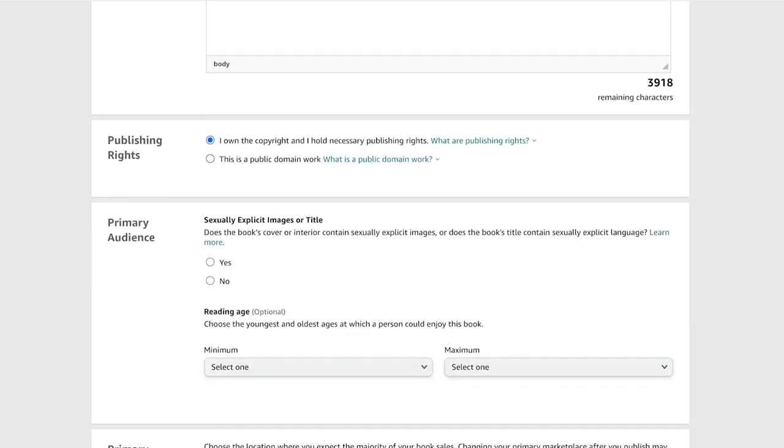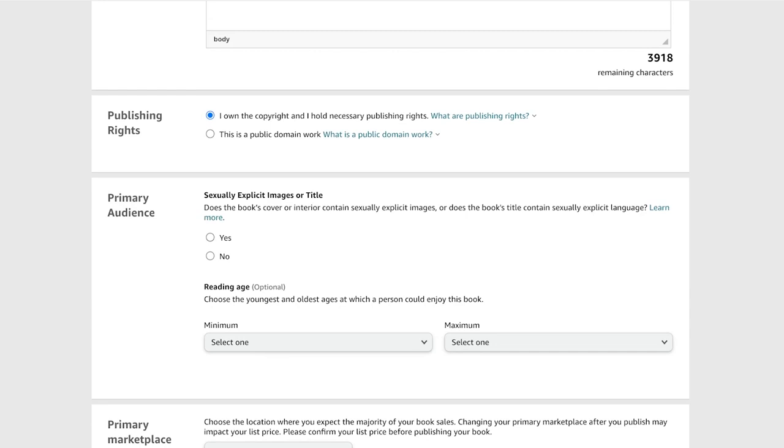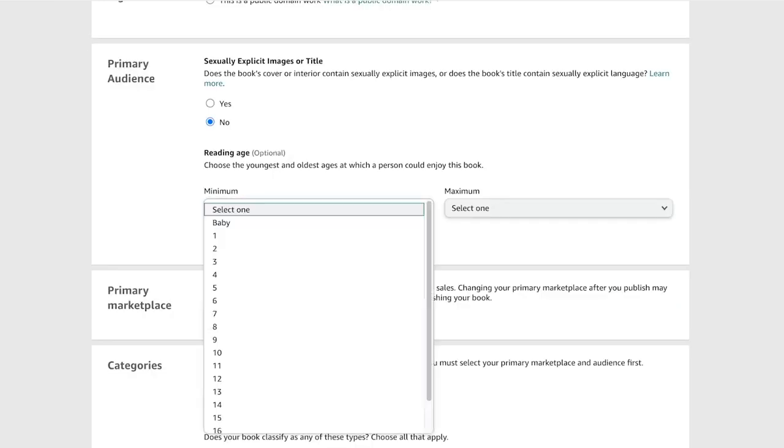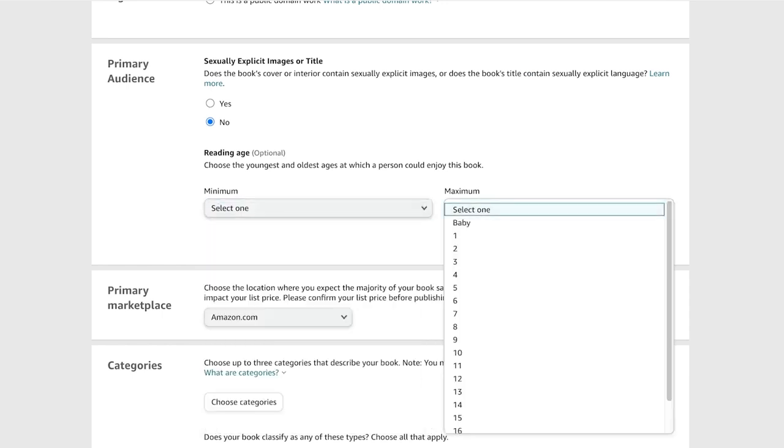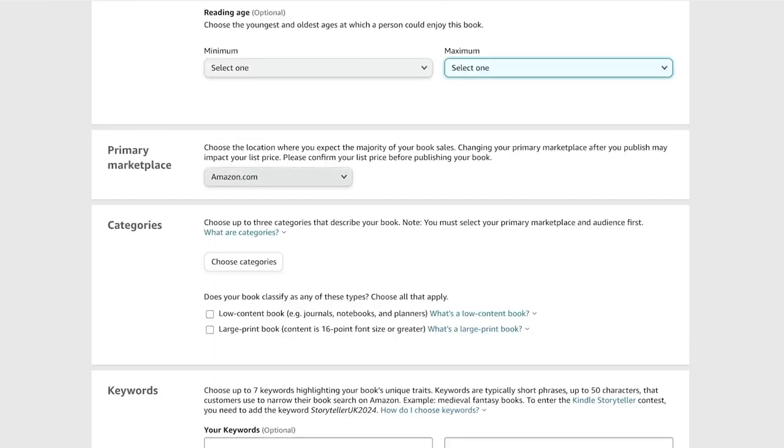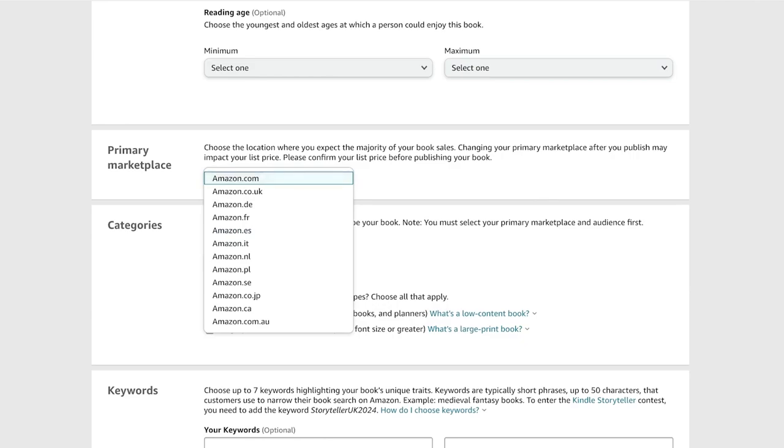Below that, you just add your publishing rights and primary audience. So no, and then you're going to add your reading age. Let's say if you want to add a reading age you can, but I'm going to skip that.